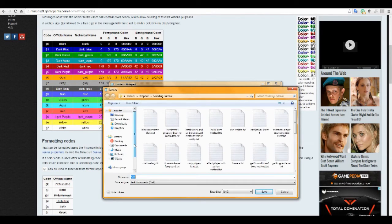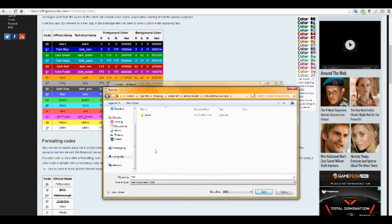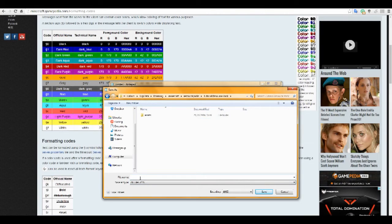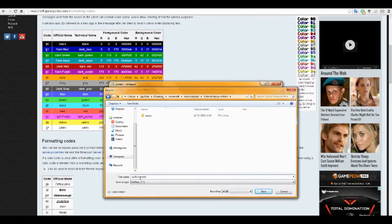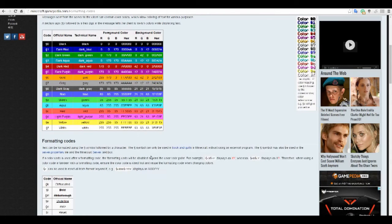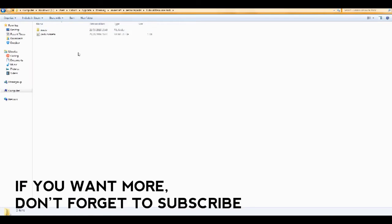And we can just save this. Let's save this over to where we're going to save it. And then in here we want to just change it to all files. And we're going to call it pack.mcmeta. And press save. And there we go. Alright. So in here we've now got our pack.mcmeta.